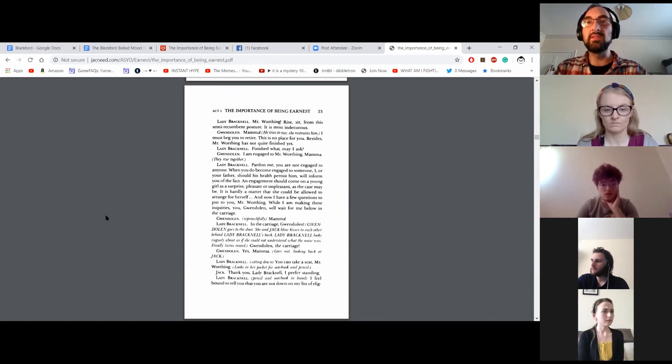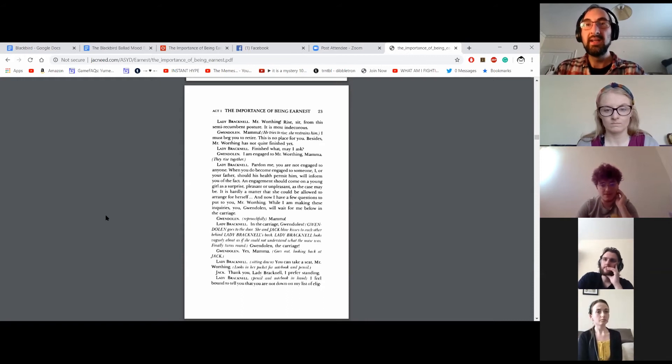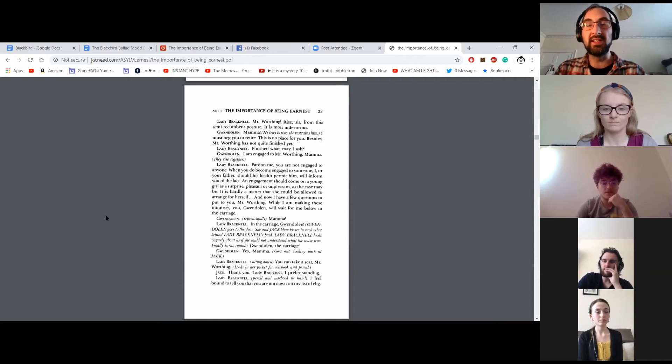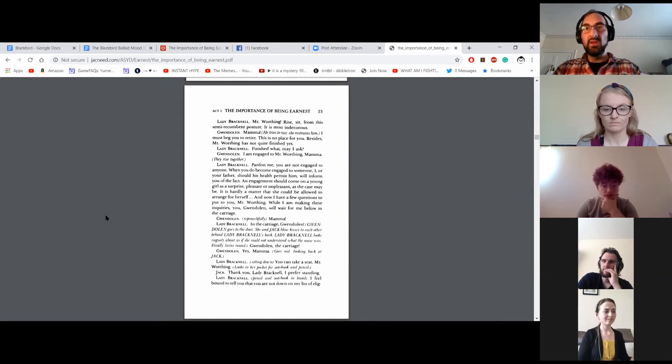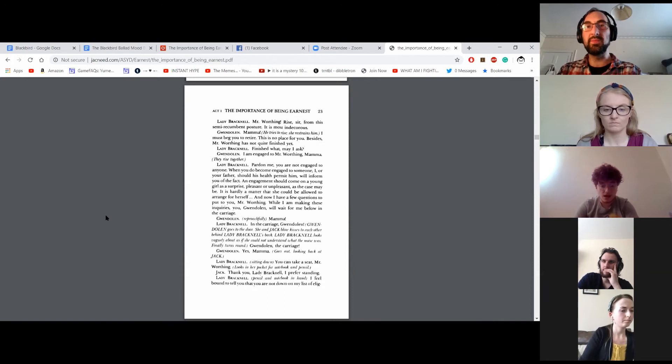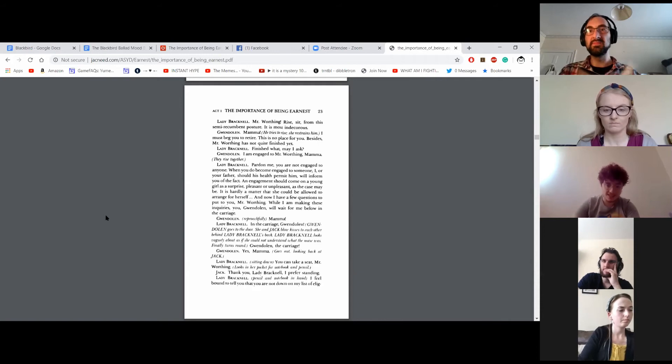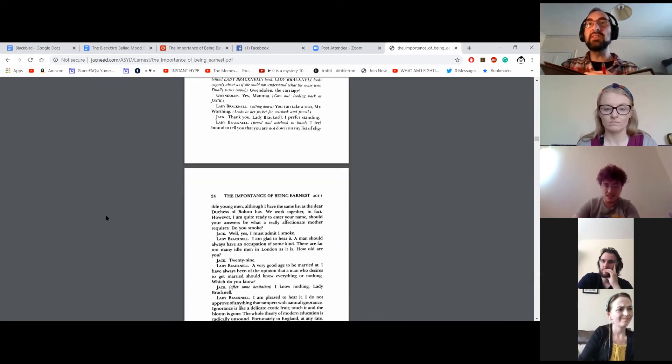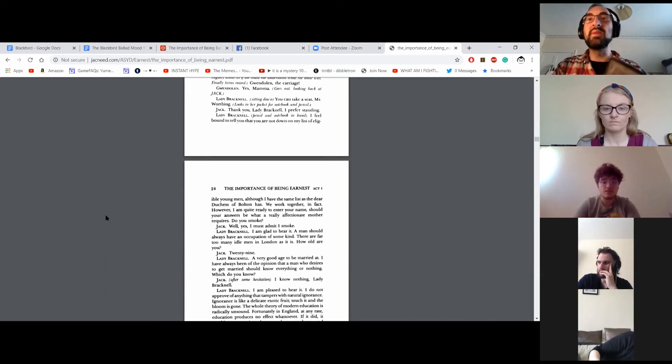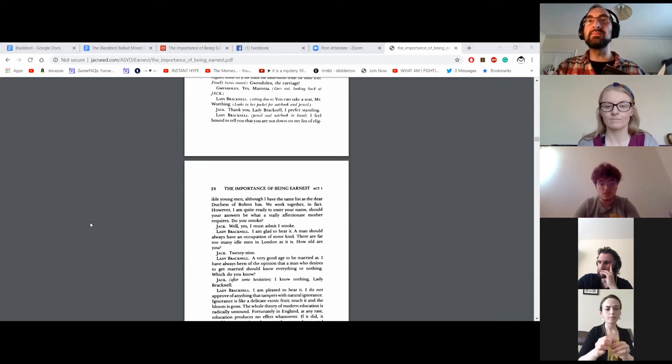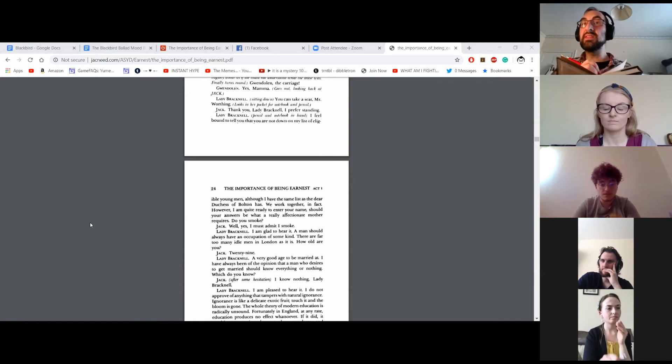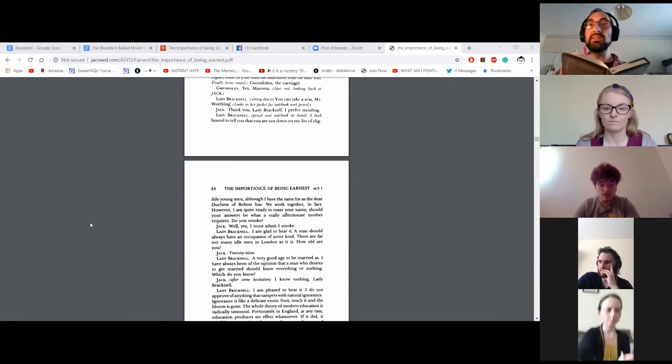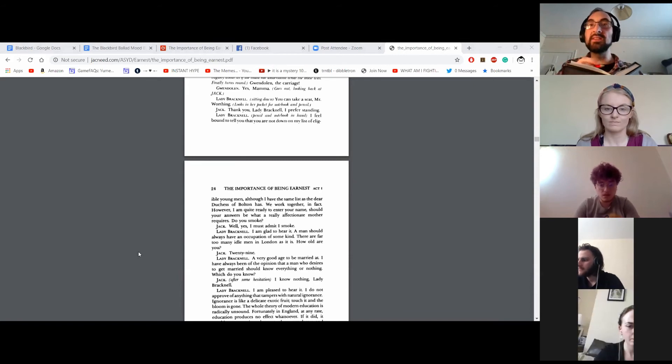Gwendolyn goes to the door. She and Jack blow kisses to each other behind Lady Bracknell's back. Lady Bracknell looks vaguely about as if she could not understand what the noise was. Finally turns round. Gwendolyn, the carriage! Oh, yes, Mama! Goes out, looking back at Jack. You can take a seat, Mr. Worthing. Looks in her pocket for notebook and pencil. Thank you, Lady Bracknell. I prefer standing. I feel bound to tell you that you're not down on my list of eligible men. Although I have the same list as the dear Duchess of Bolton has. We work together, in fact. However, I am quite ready to enter your name, should your answers be what a really affectionate mother requires. Do you smoke?